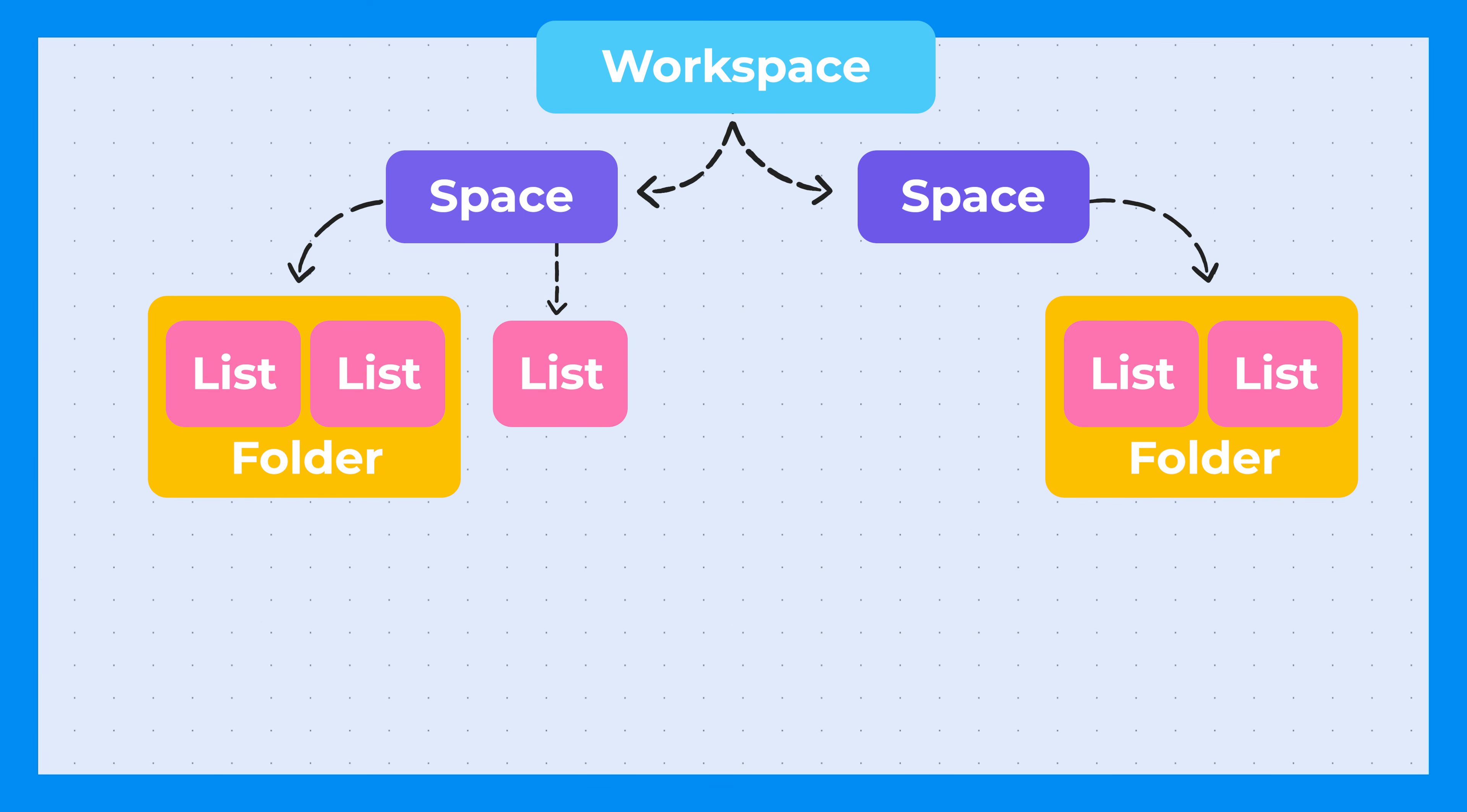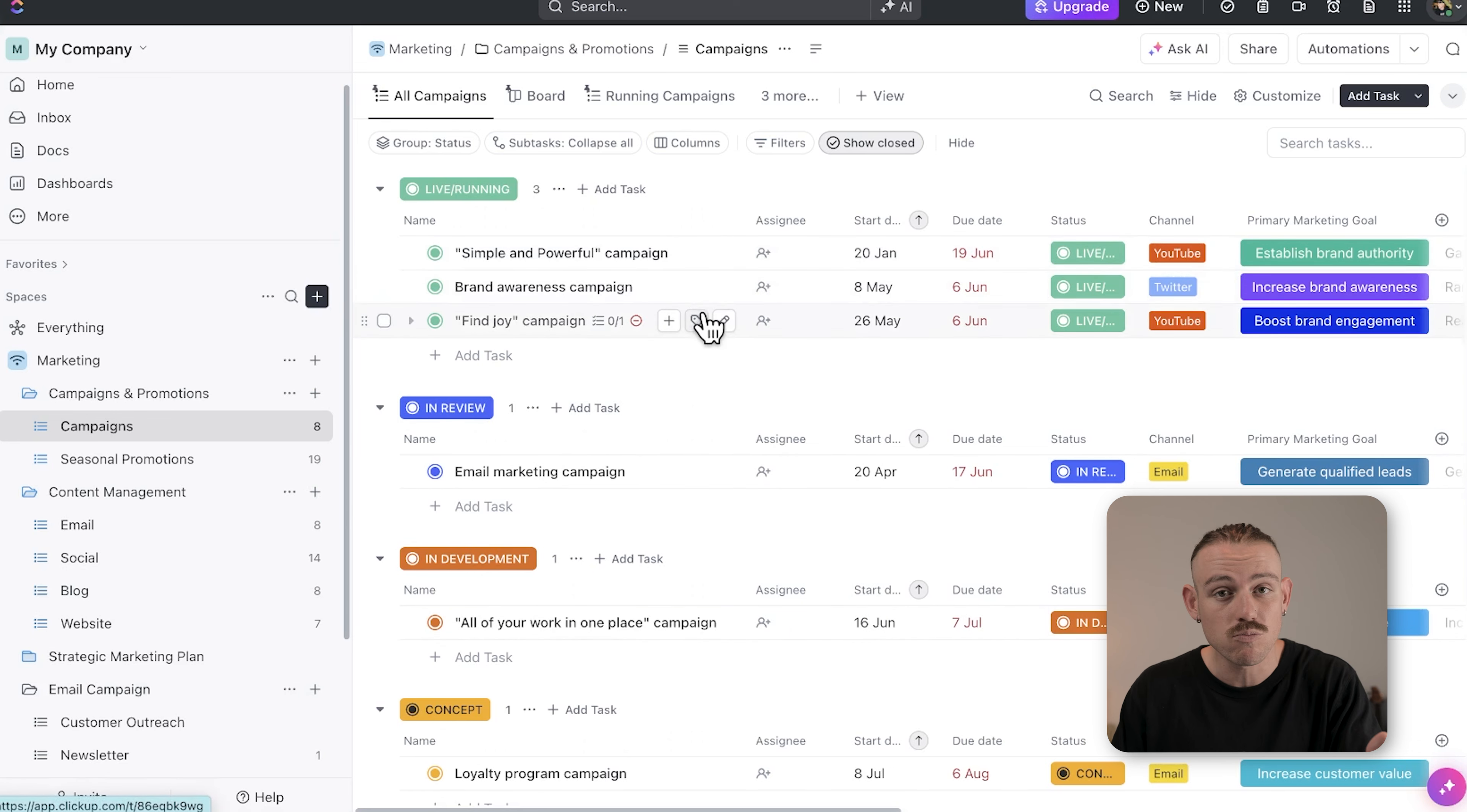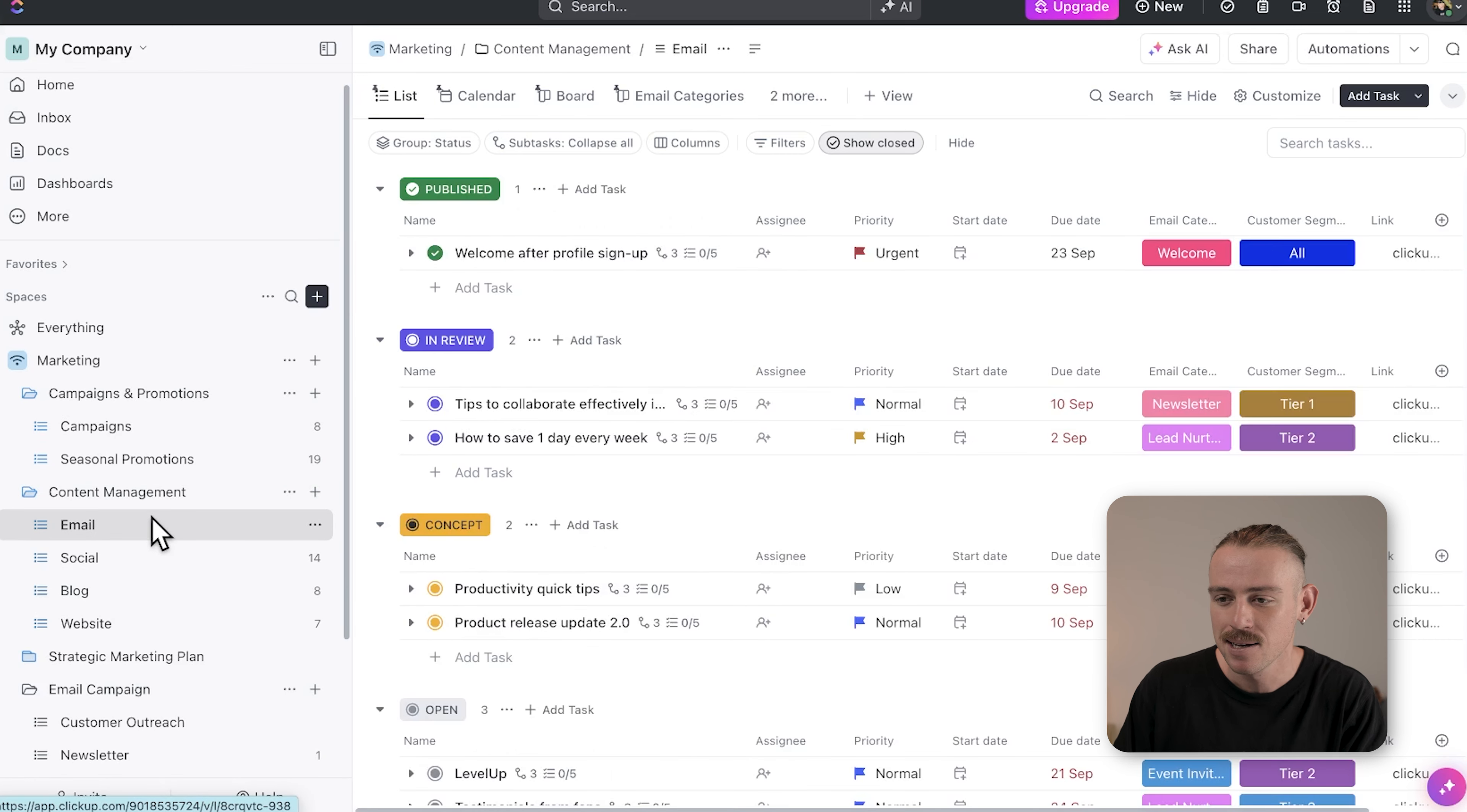Within folders, you'll find lists. Lists are where you actively manage your tasks. These can represent specific projects, workflow targets, KPIs, or any other category that makes sense to your team.